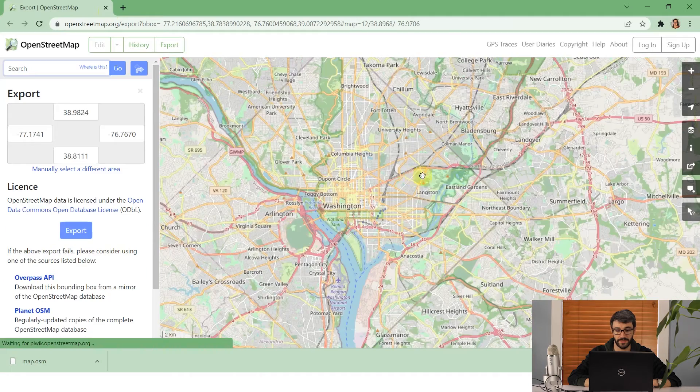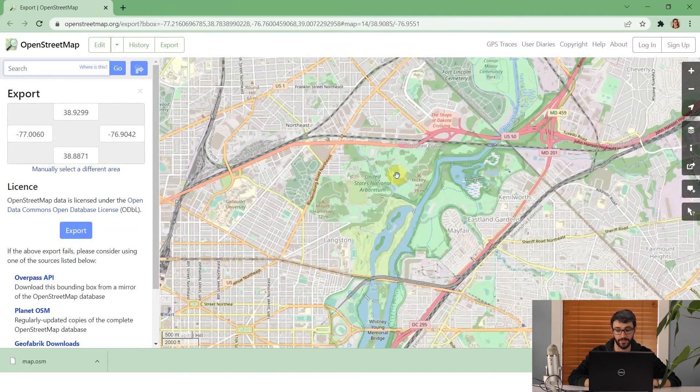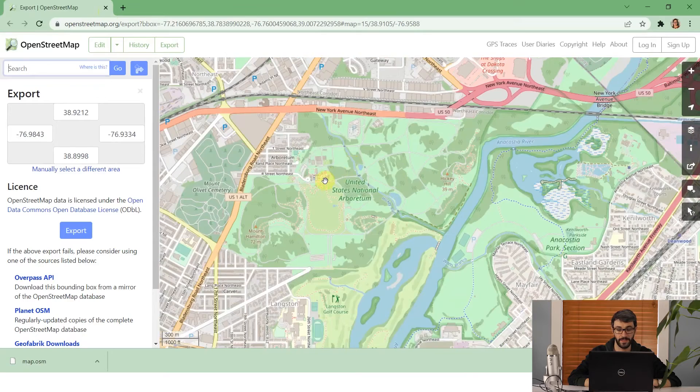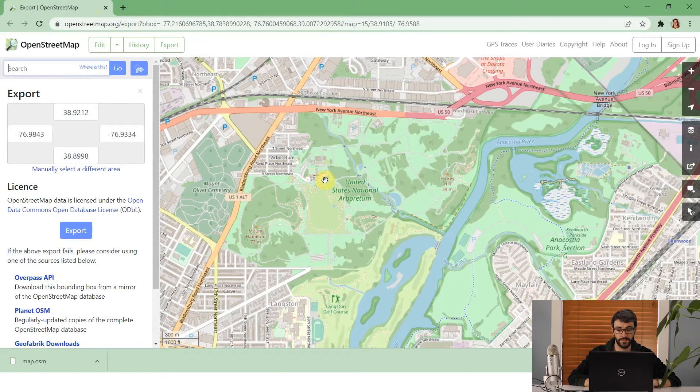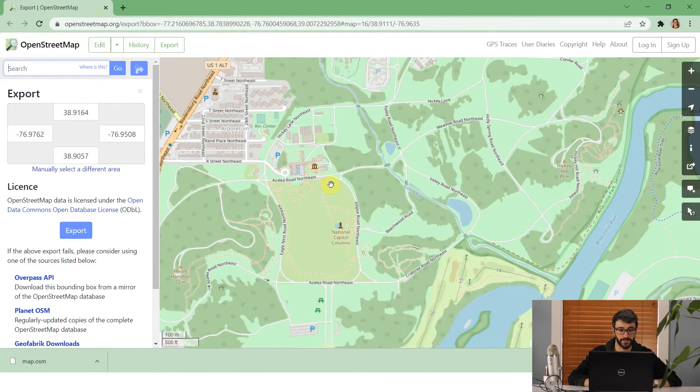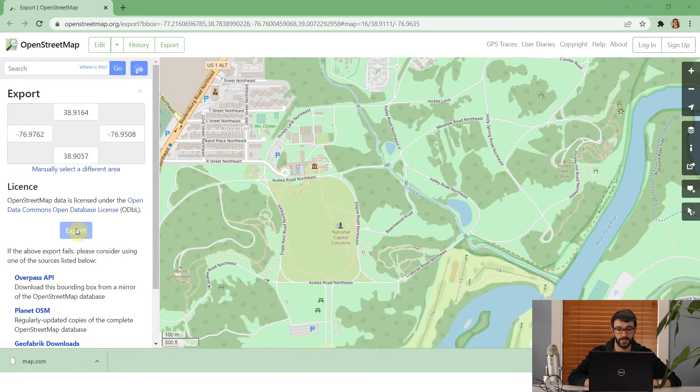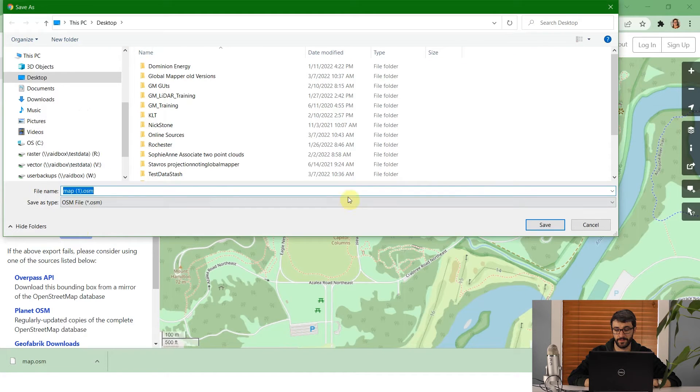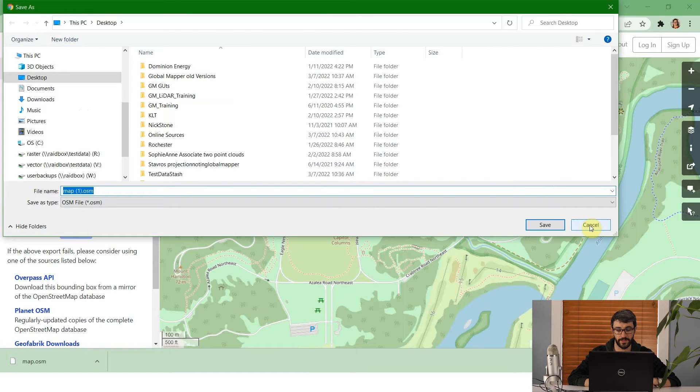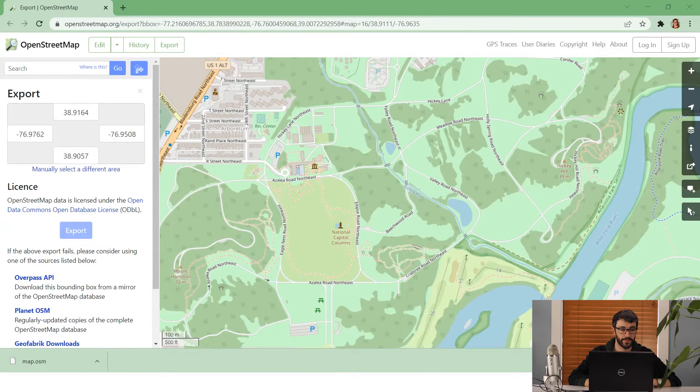So in this case maybe we want a vector map of the National Arboretum in Northeast DC. So I'm just going to zoom in to that study area and then click export. And right away OpenStreetMap is going to export that as a .OSM file which I can then open directly in GlobalMapper.